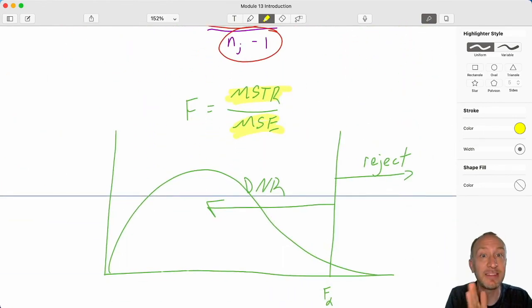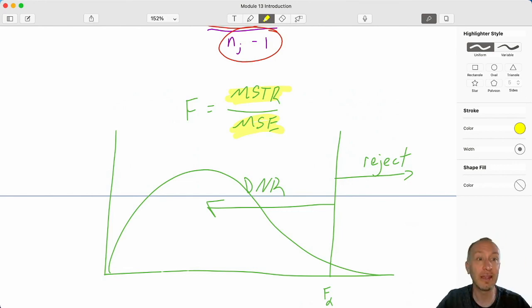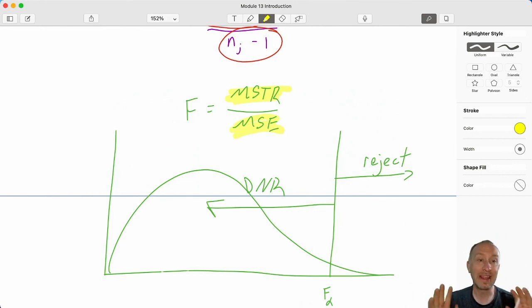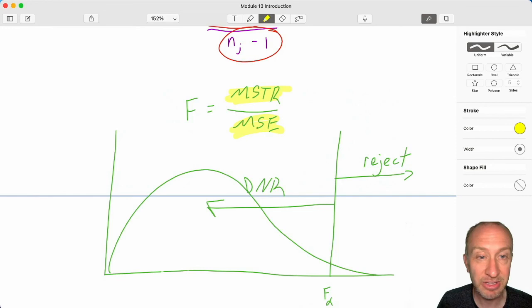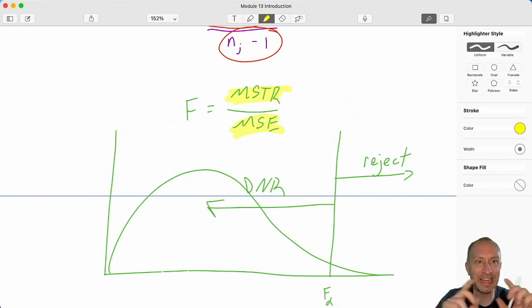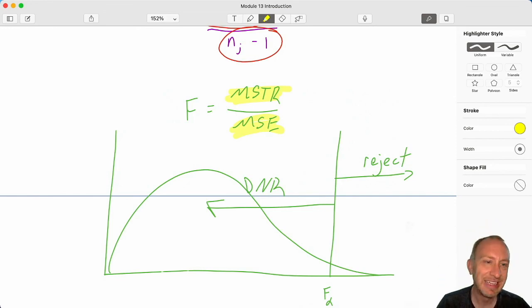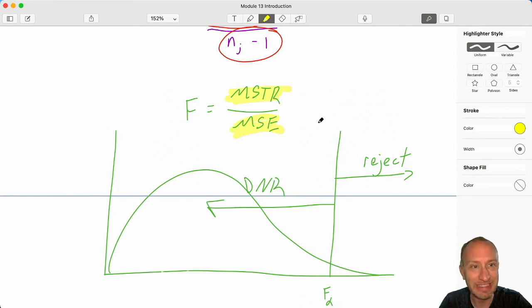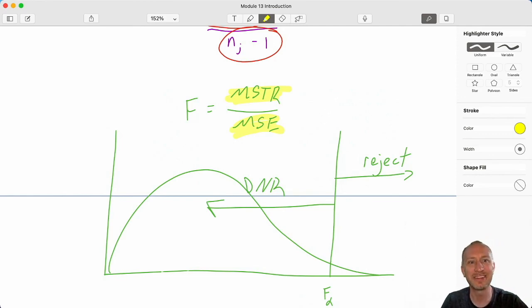That's ANOVA — multi-population tests on means in a nutshell. We have three different types of tests in module 13: a completely randomized ANOVA, a randomized block ANOVA which is similar to the matched sample design from module 10, and a factorial which is a bit more complicated. All of those tests are based on this same principle. Let's get started on some examples. Thank you all for watching.